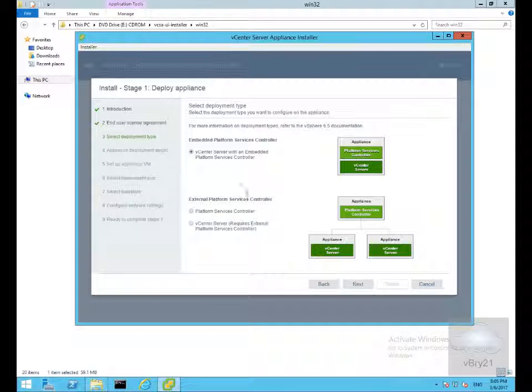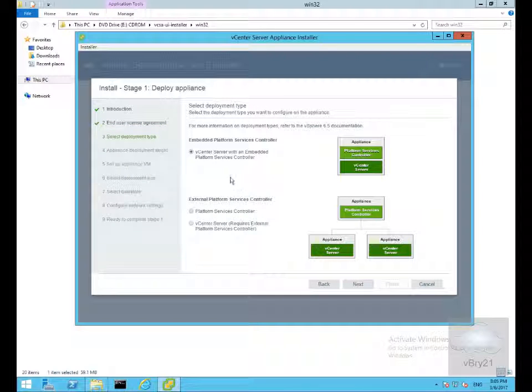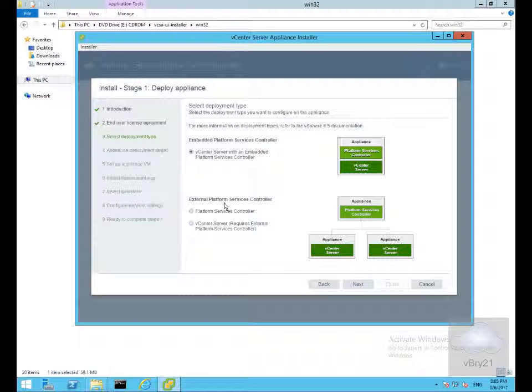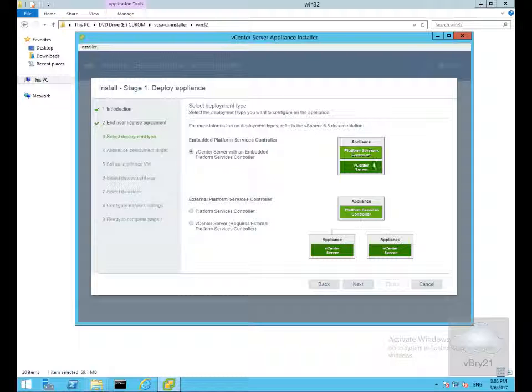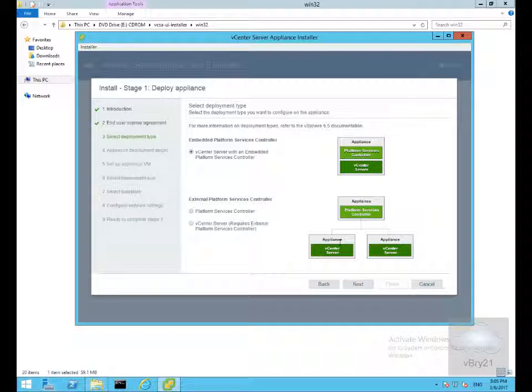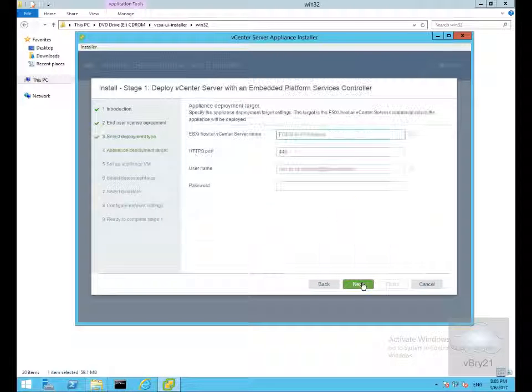On the deployment type we can either go for embedded or distributed external platform service controller. At this point the virtual machine will run both services, platform service control and vCenter, or we can split them across multiple VMs. We're going to go with embedded and select next.